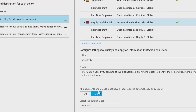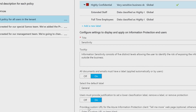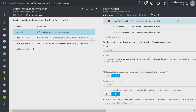The global policy requires a default, which is on and set to general. I also require justification here, so if someone lowers the policy, they have to justify doing so.